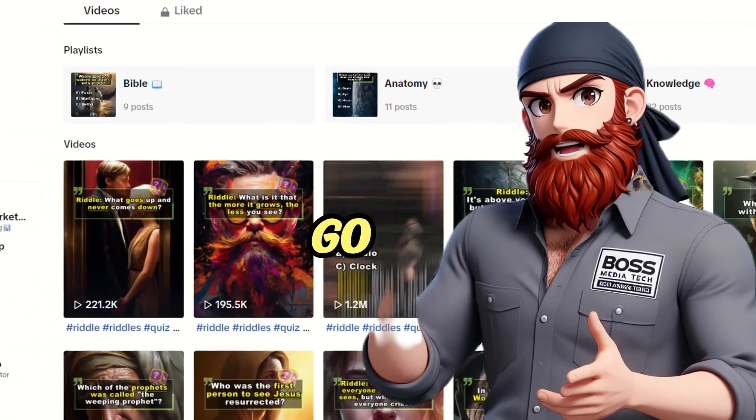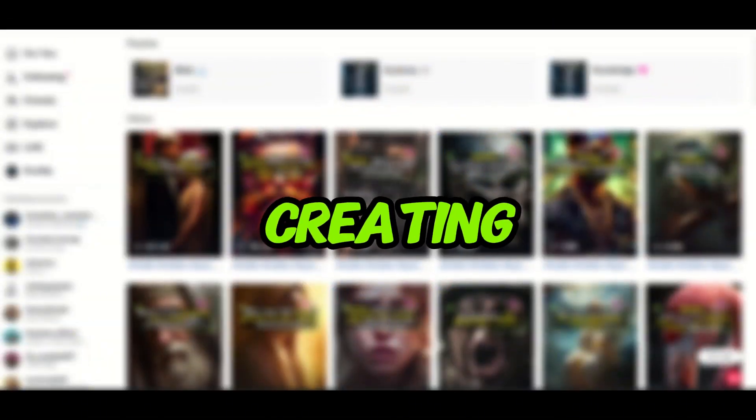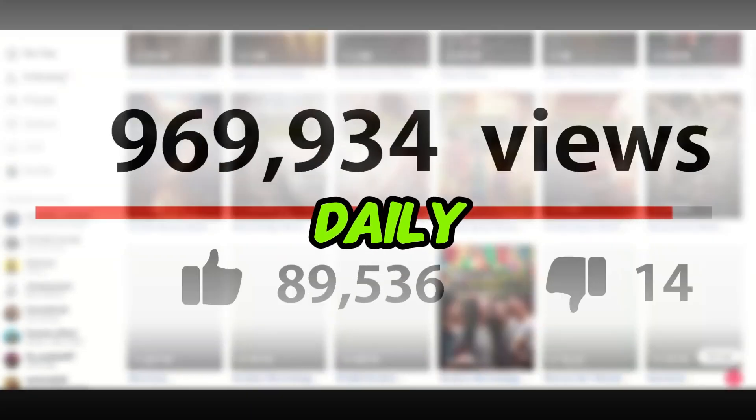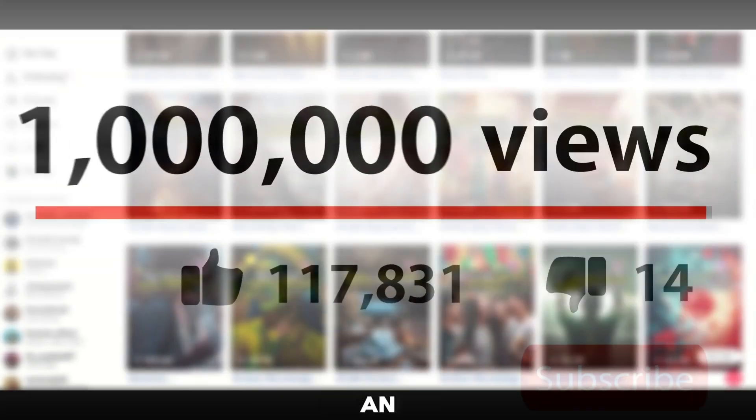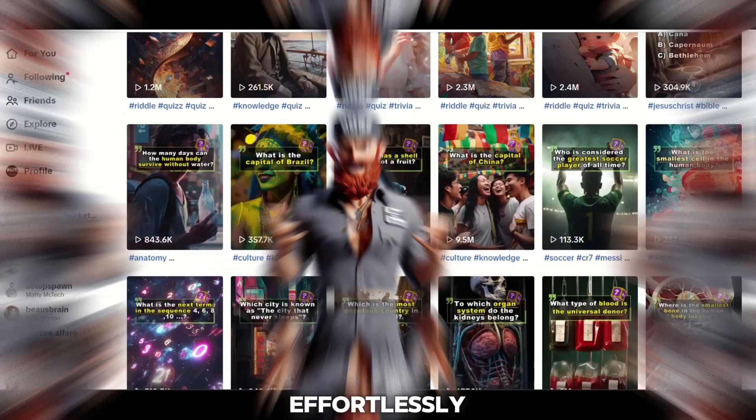These TikTok videos go viral every single time. People are creating an abundance of these videos daily, racking up an enormous amount of views and making money effortlessly.